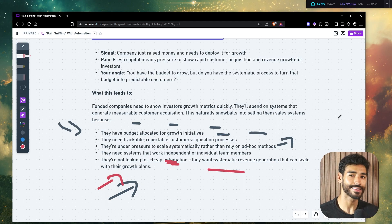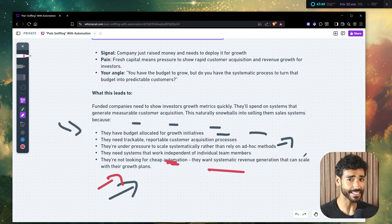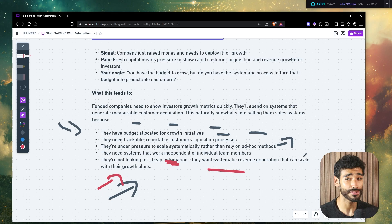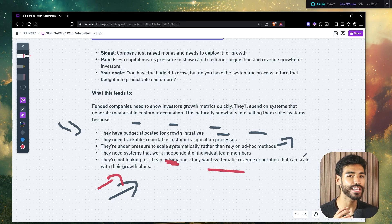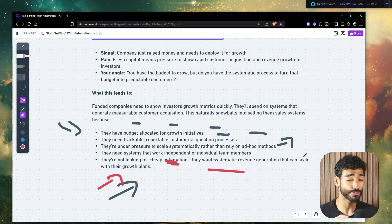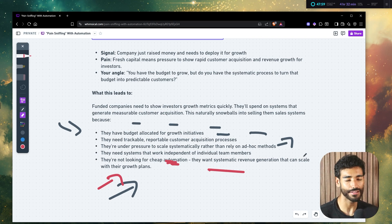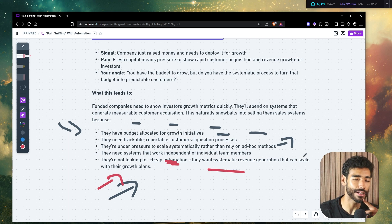And also this is really important. I should probably put a giant label here. Like I'm going to use a red color here. They're not looking for cheap automation. They want a systematic revenue generation way or system that can scale with their growth plans.